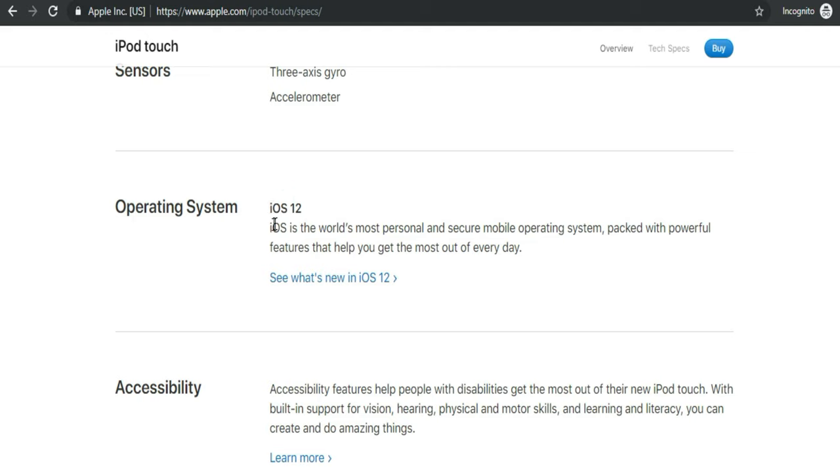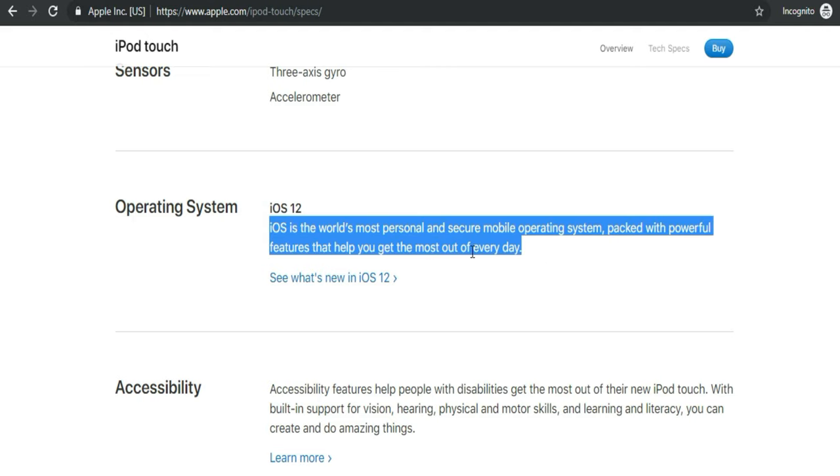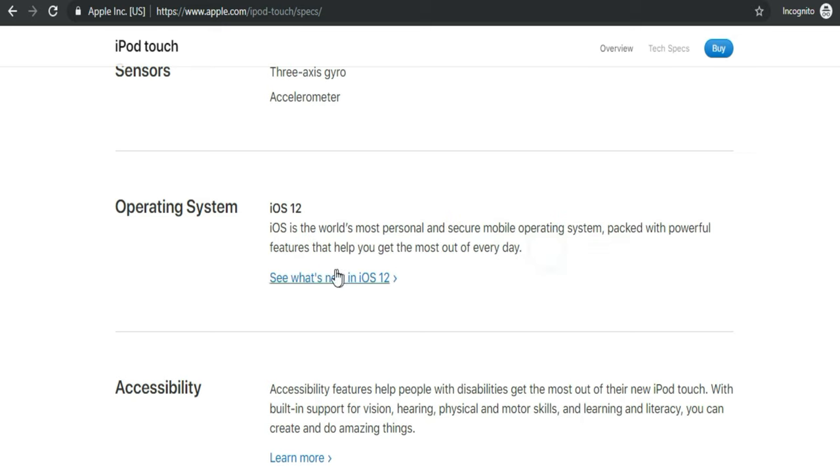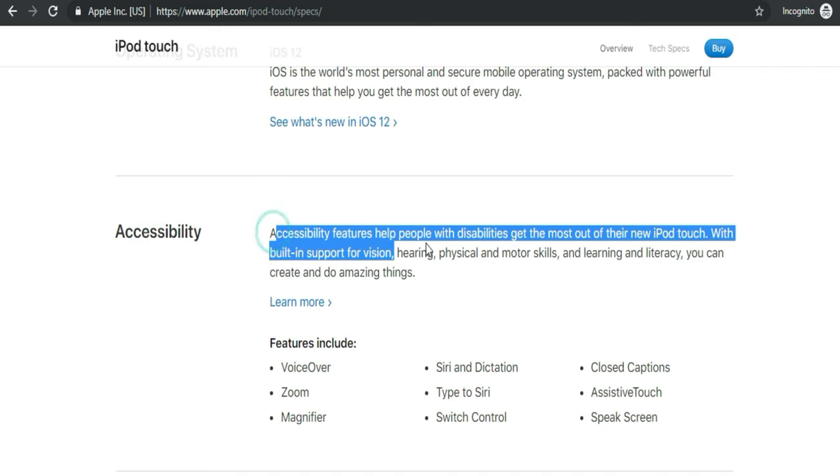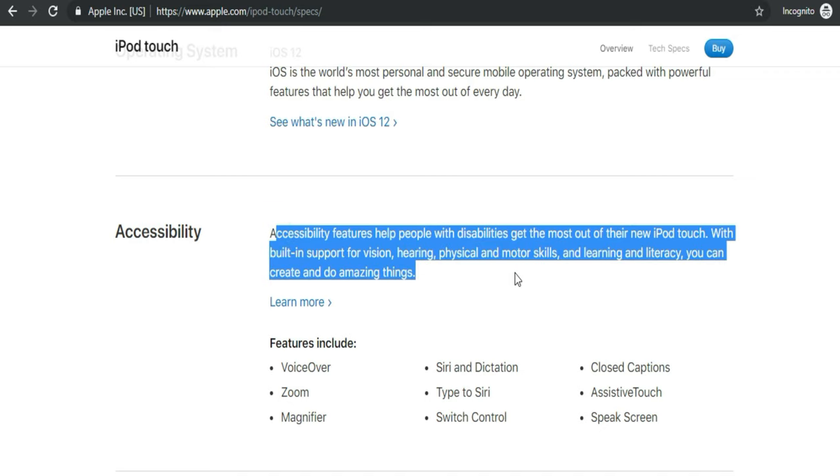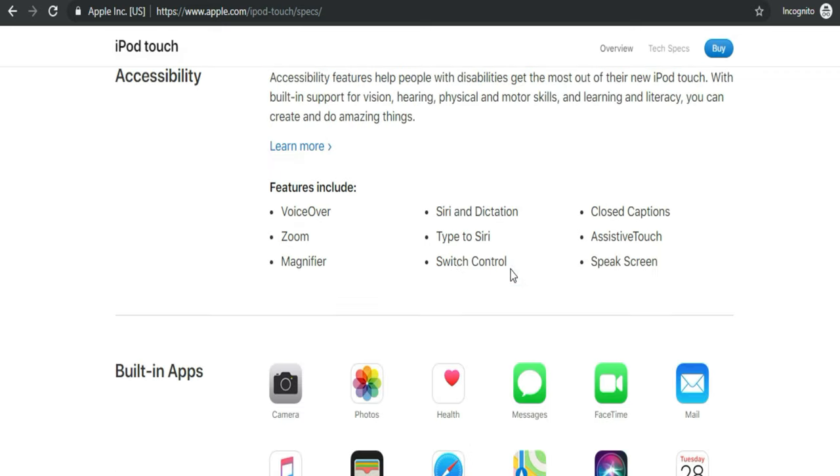New iPod Touch shipping with iOS 12 operating system and will get an update of iOS 13 available in a week. Almost all accessibility features iPod Touch users will get which is available on iPhone and iPad level.